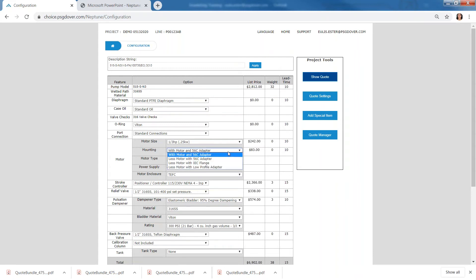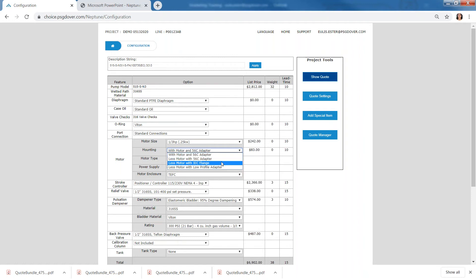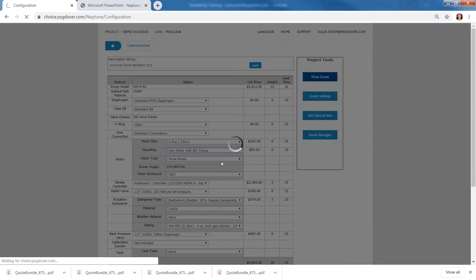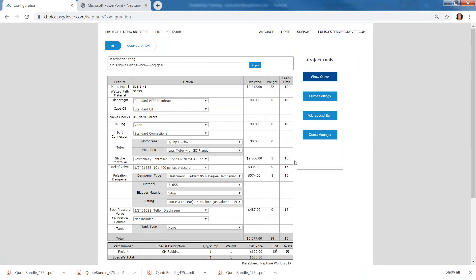And the customer, well, I want to have a pump. However, I do not want to have a motor, but I would like to have an IC flange adapter. So just a bare pump. Go ahead, select that.